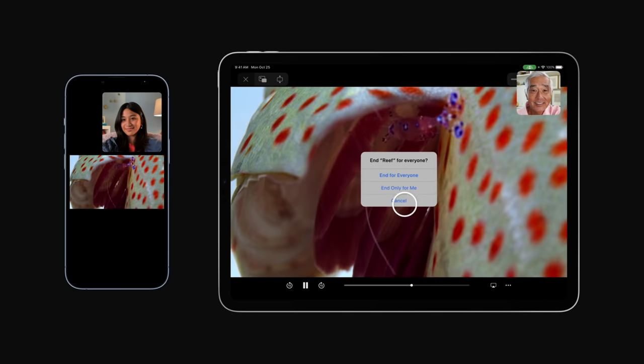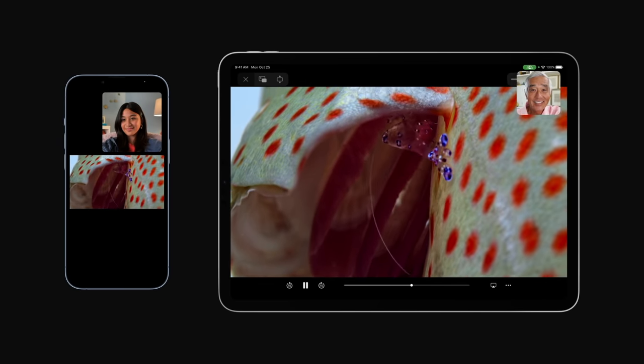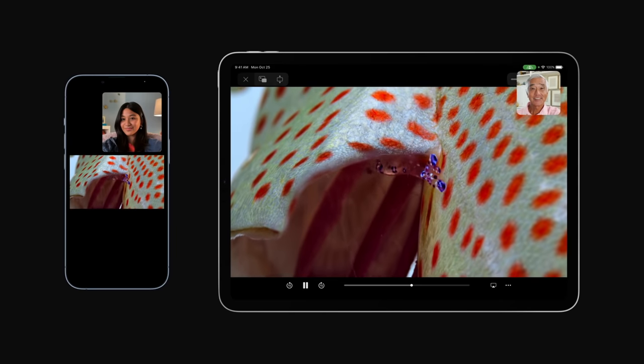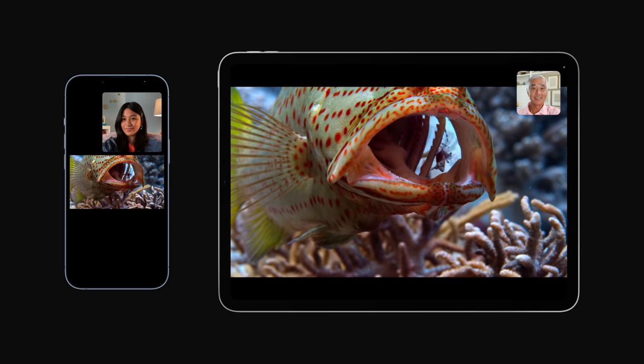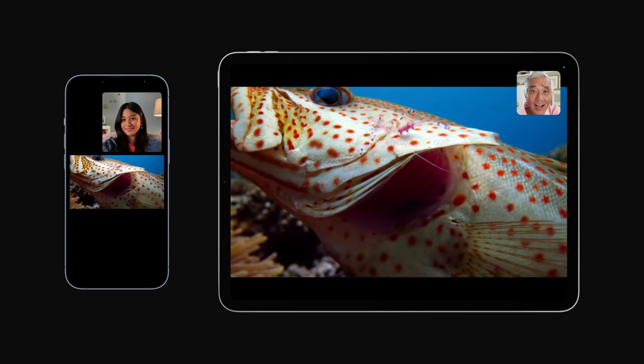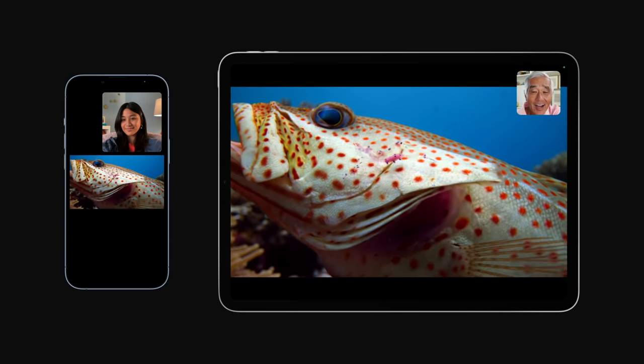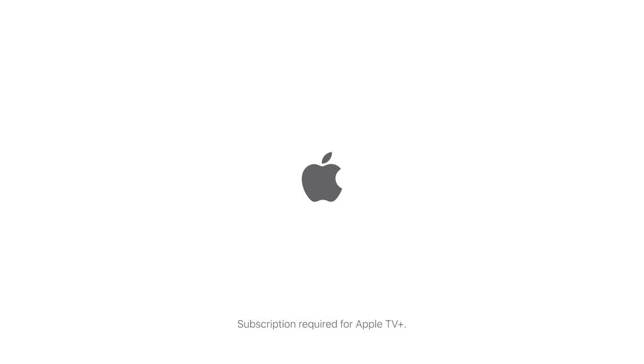And that's a look at SharePlay on iPhone and iPad. Watch or listen together, no matter where you are. To learn more about how to use your iPhone or iPad, subscribe to the Apple Support YouTube channel, or click another video to keep watching. You can stream Tiny World on the Apple TV app. A subscription is required for Apple TV+.